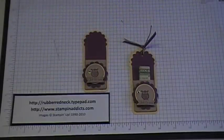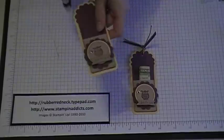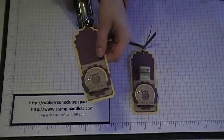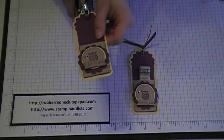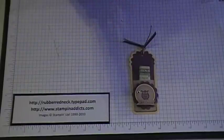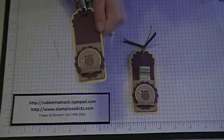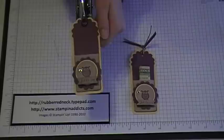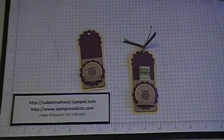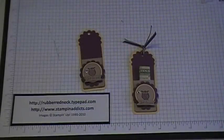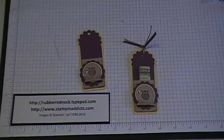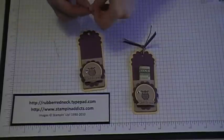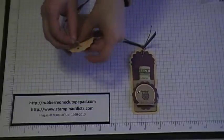And then to finish it off what you want to do is take your crop-o-dial and punch a hole up here at the top to run your ribbon through. And then you will take your natural hemp twine and 1/8th Rich Razzleberry taffeta and you're just gonna run that through the hole like that.